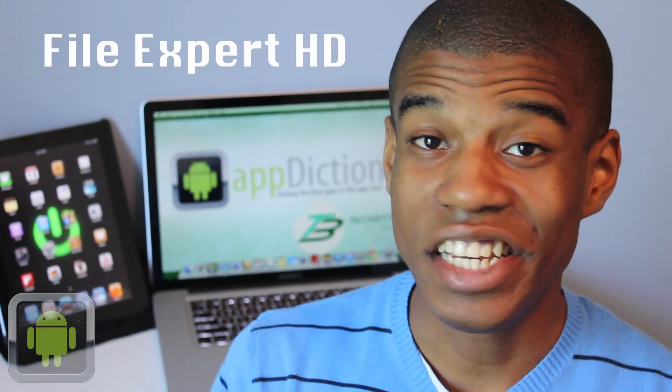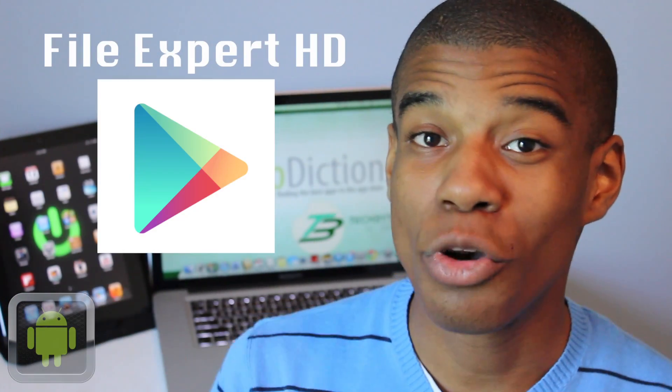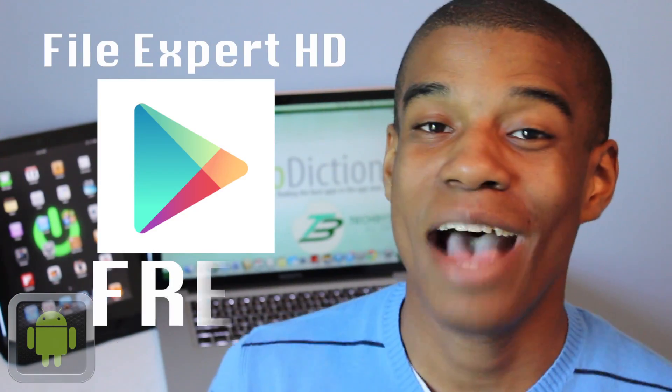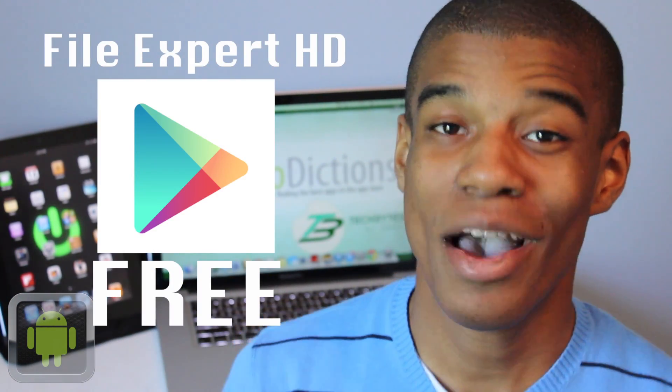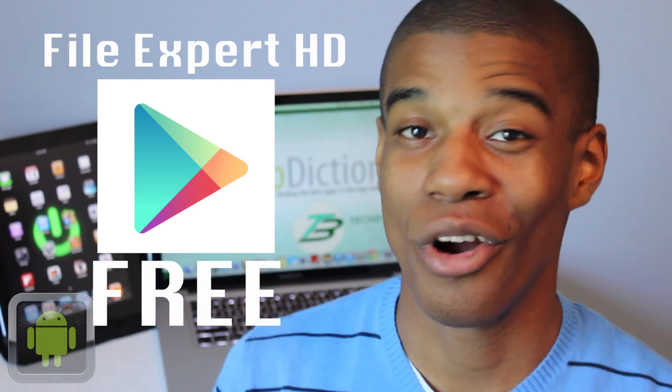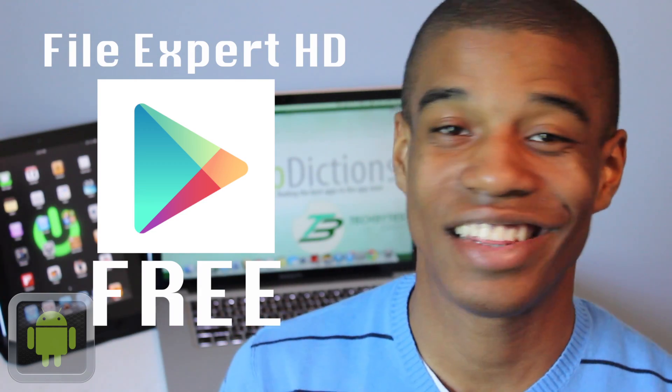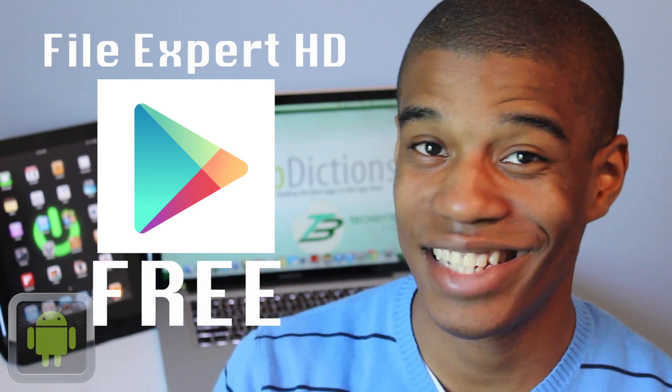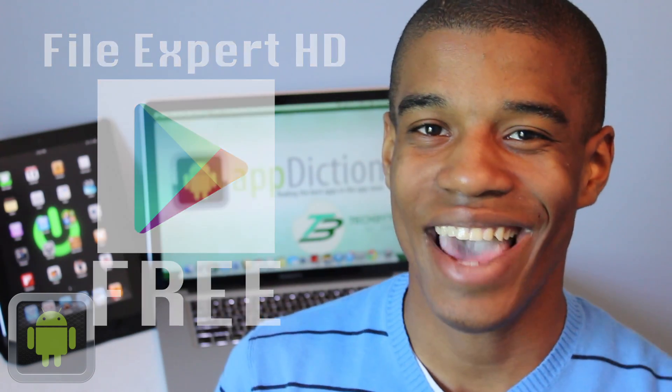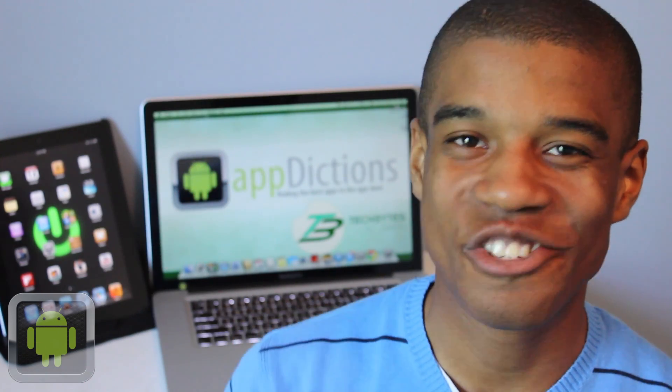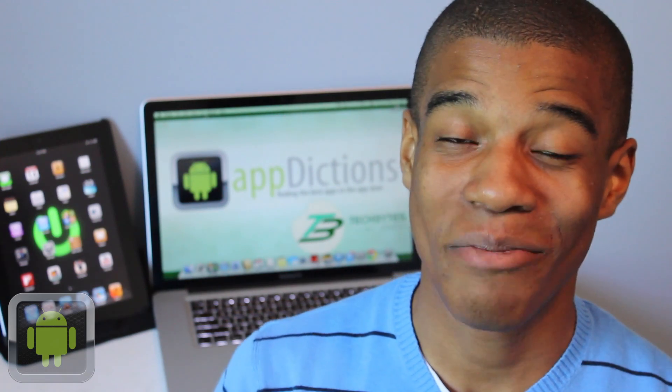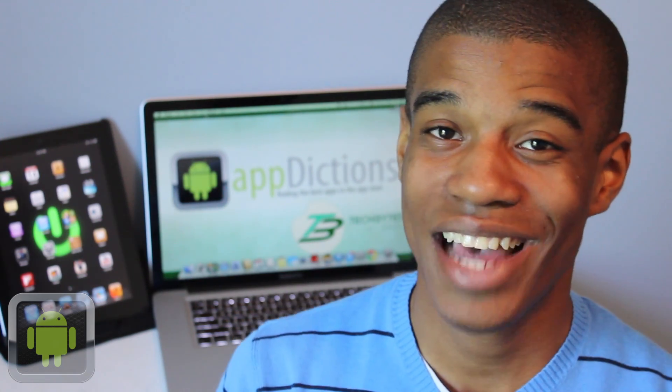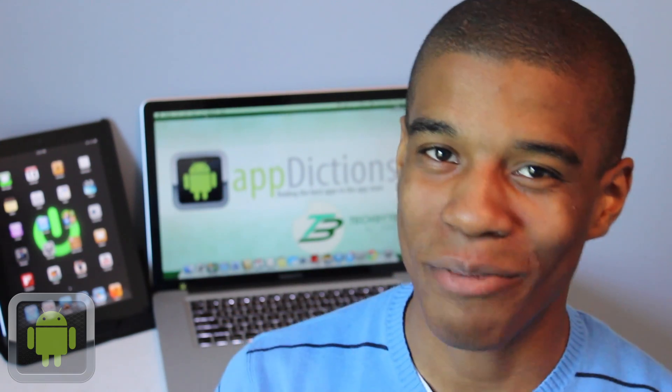FileExpert HD is available in the Google Play Store for absolutely free, giving you an amazing amount of features and more, so I definitely think you should go and check this app out today. Hey, thanks for joining me on AndroidAppFictions.com, and until next time, happy file managing.